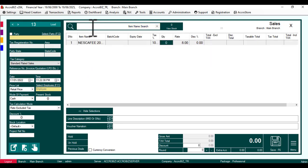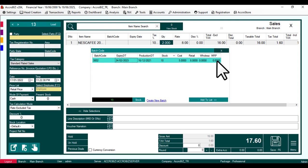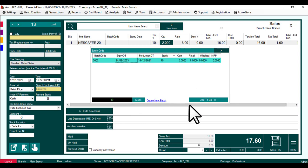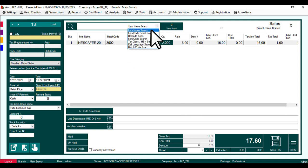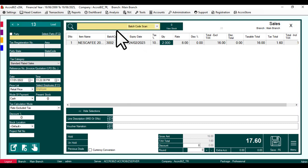While entering the item, batch selection will pop up. You can also search by batch code.